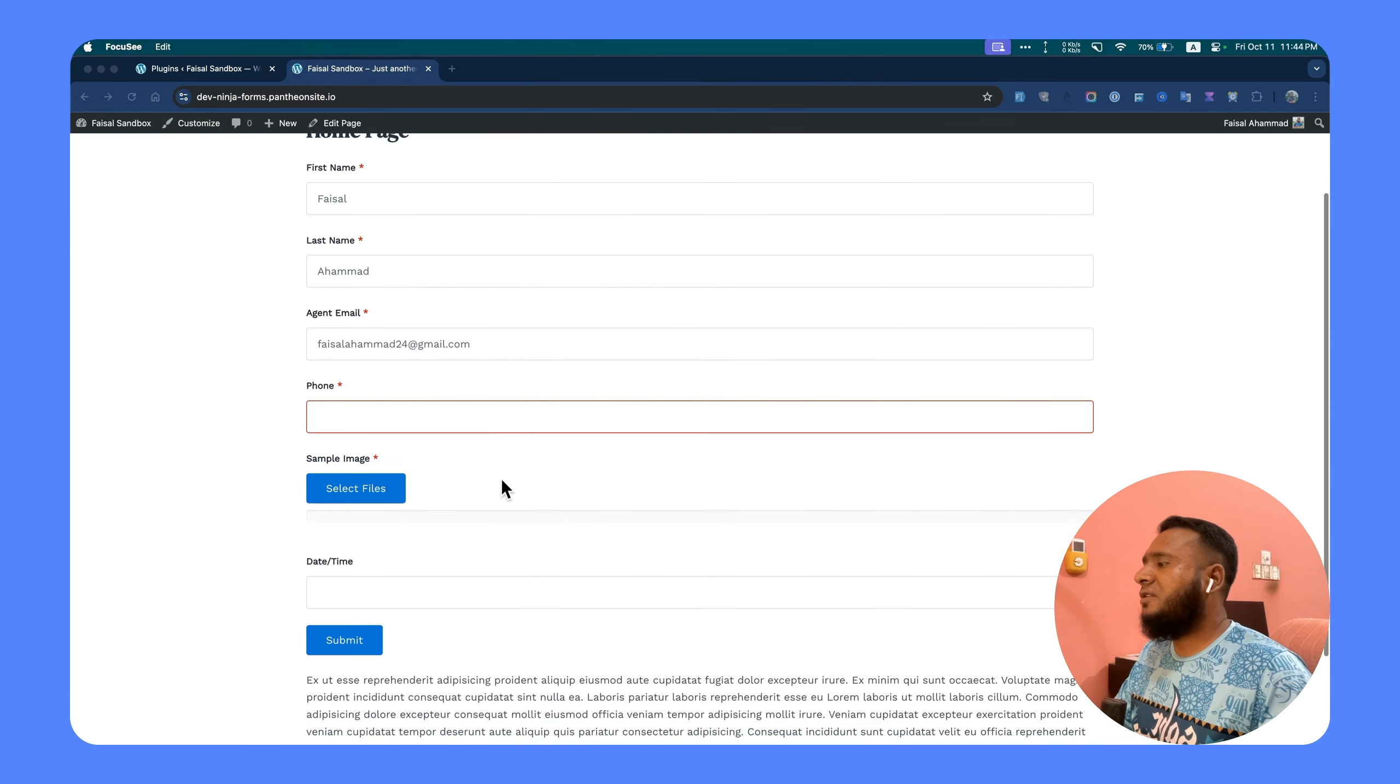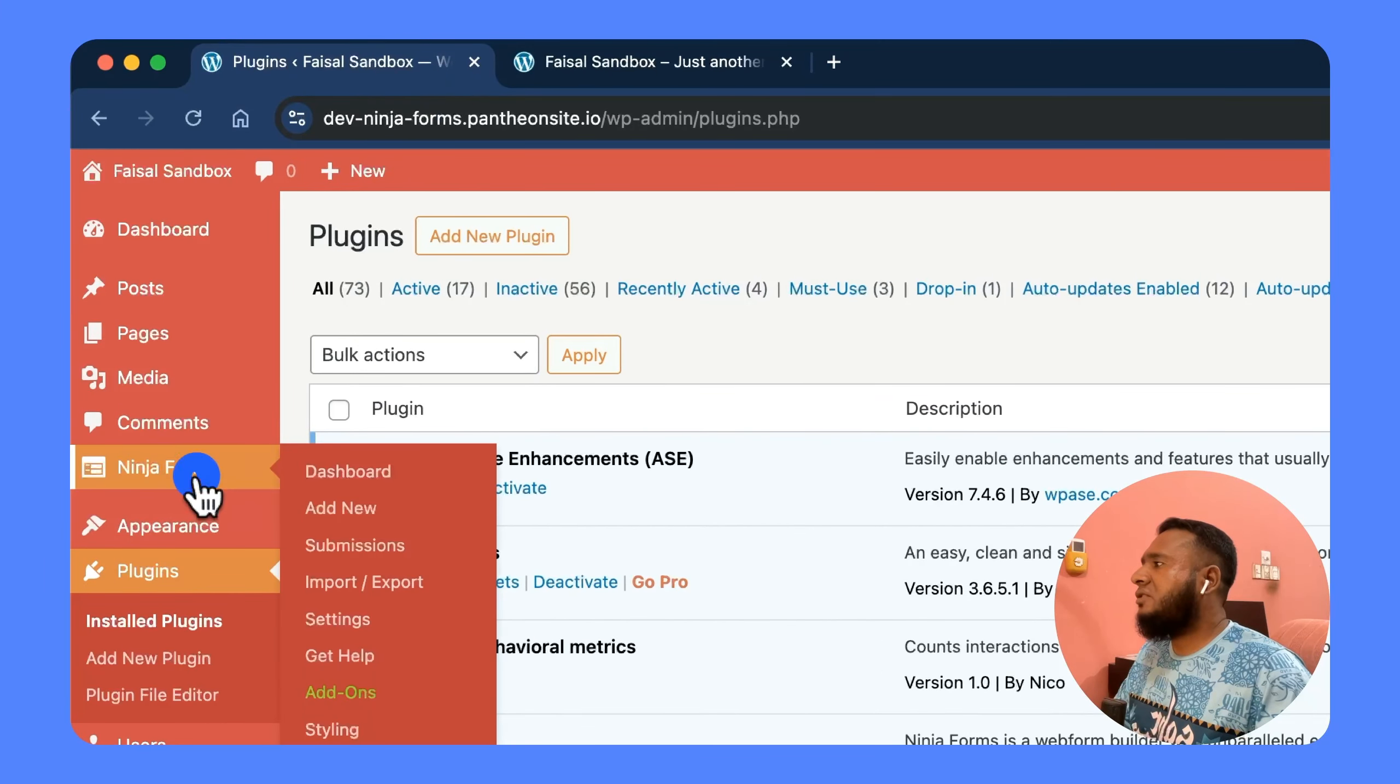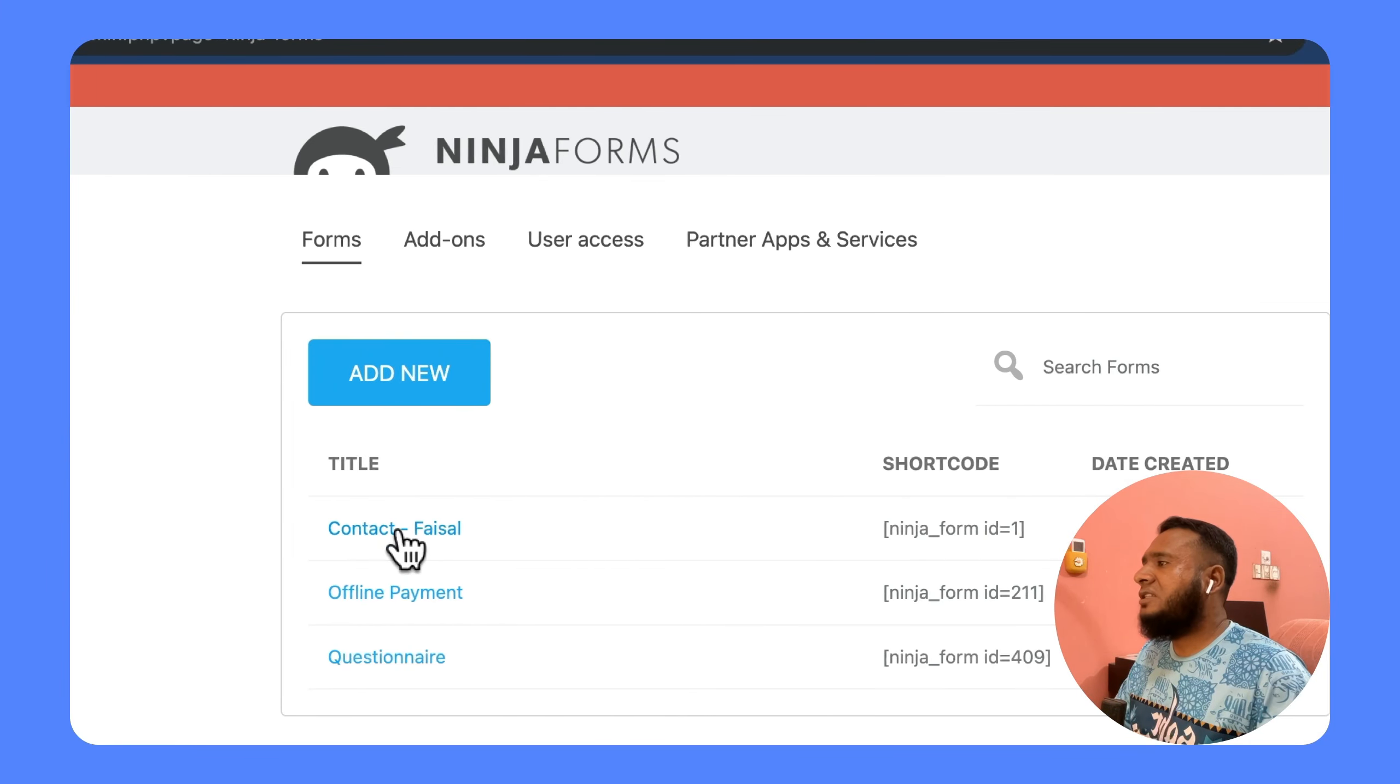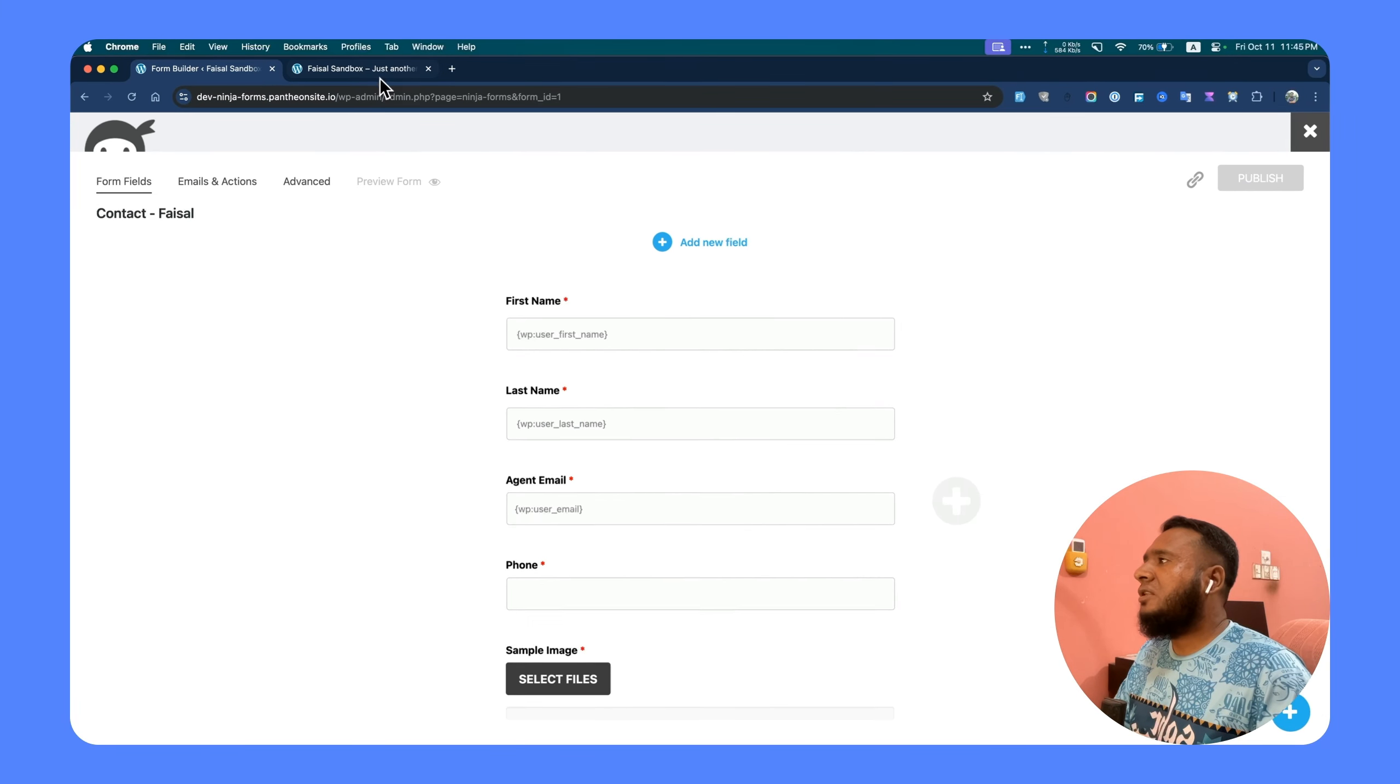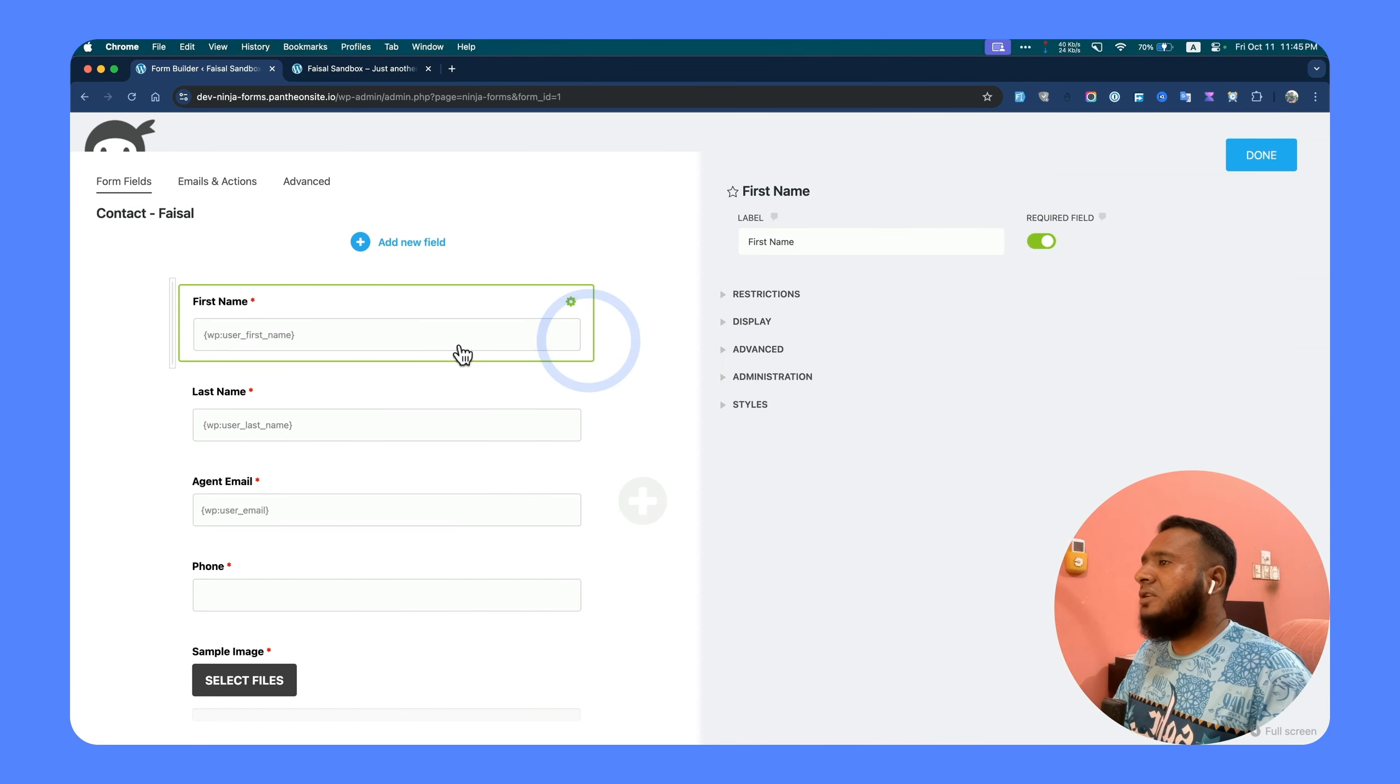Let's go back to the dashboard, Ninja Forms, and go to edit our desired form. This is the form I am using on the front end of the website, so go to the field settings.